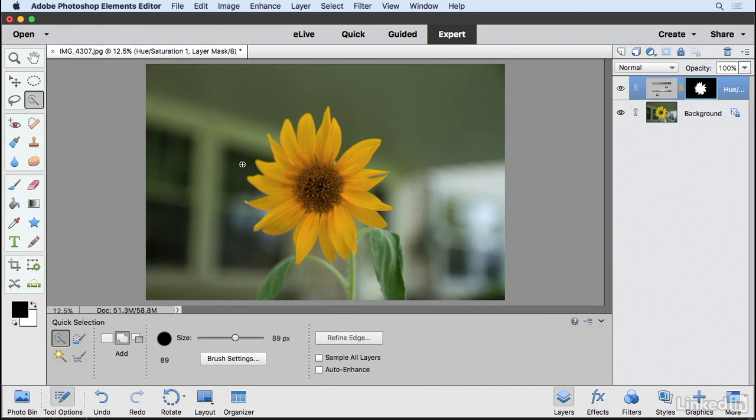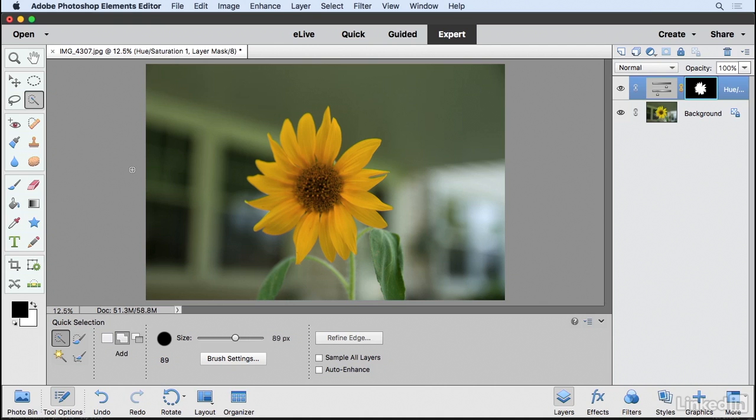But I think what I'm trying to stress right now is that in order for you to do more detailed adjustments in the Elements Editor, you really need to create a selection and that's going to allow you to push your adjustments to the next level.